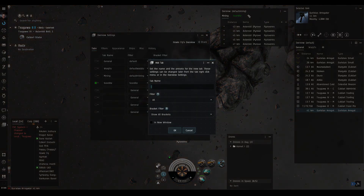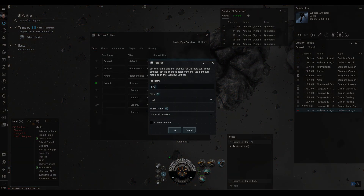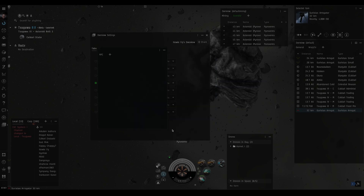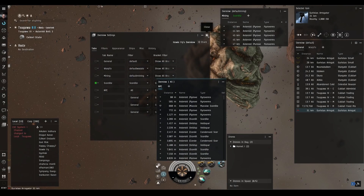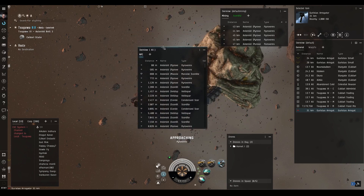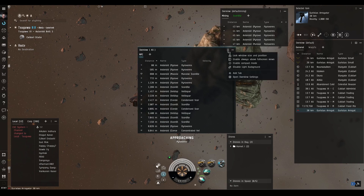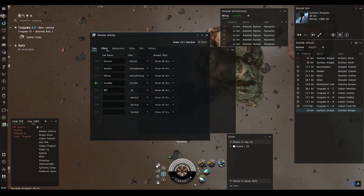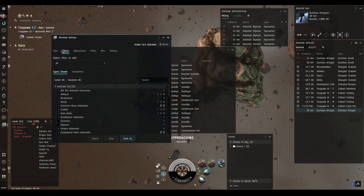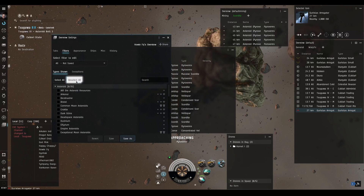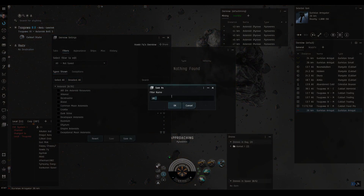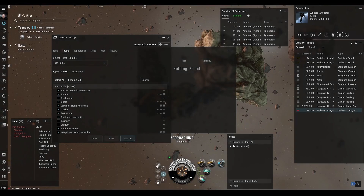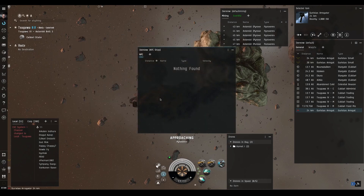From any overview, click 'Add a Tab', call it 'NPC', and check 'New Window' so it opens as a separate overview. Click OK. Now go to More Options, open Overview Settings, go to Filters, deselect everything, and save it as 'NPC Ships'. Click OK and close — the overview is now empty with the clean filter applied.